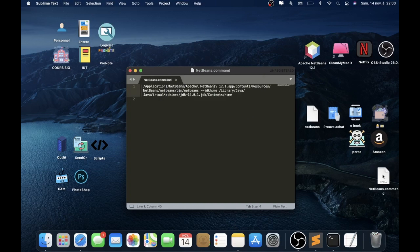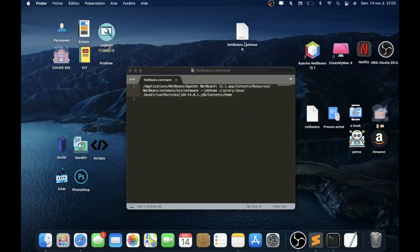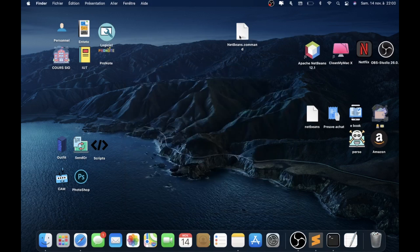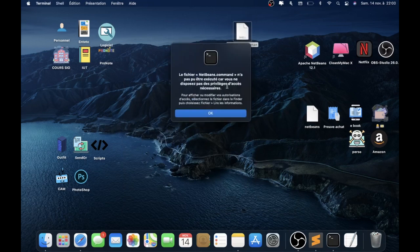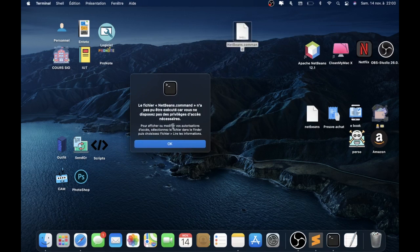When it's okay, you can see this command file is set to open with Shell. If you don't have Shell, it won't work. You need to see Shell here. And when you go to the file, you don't have the privilege to access it.